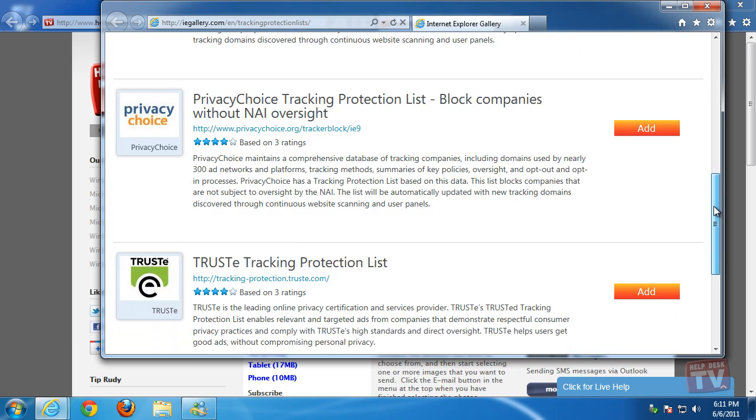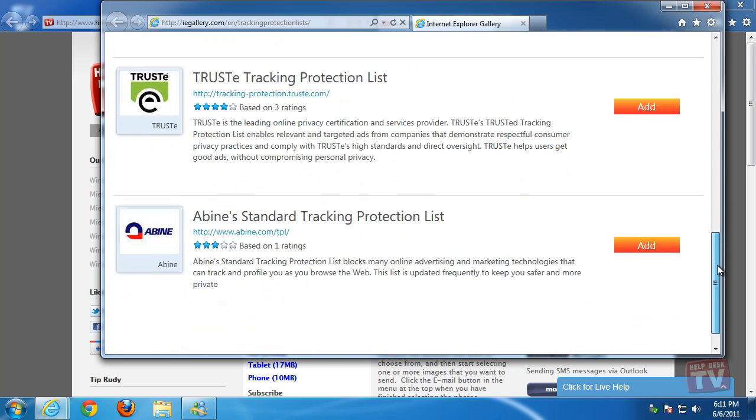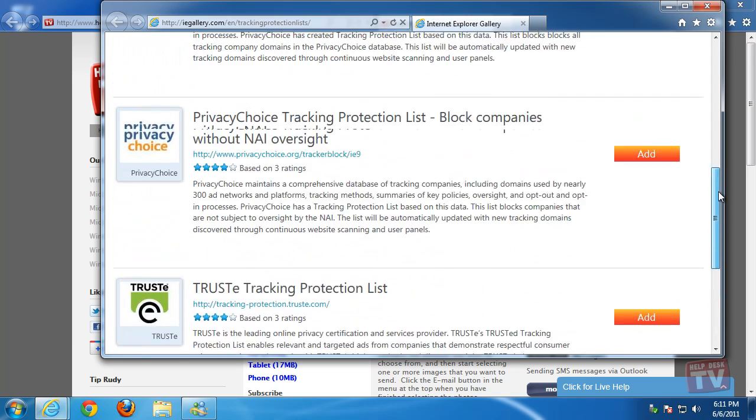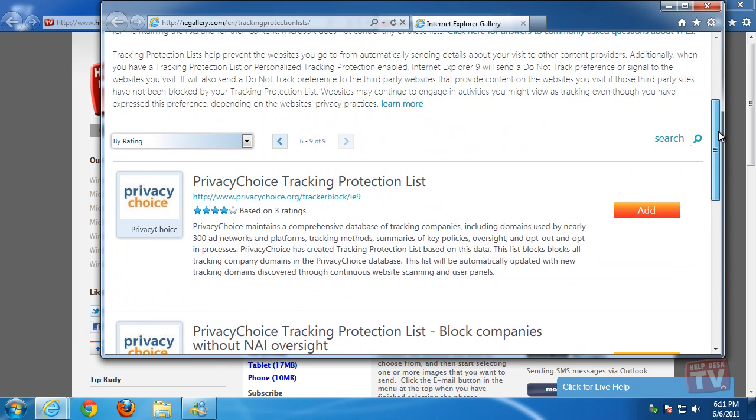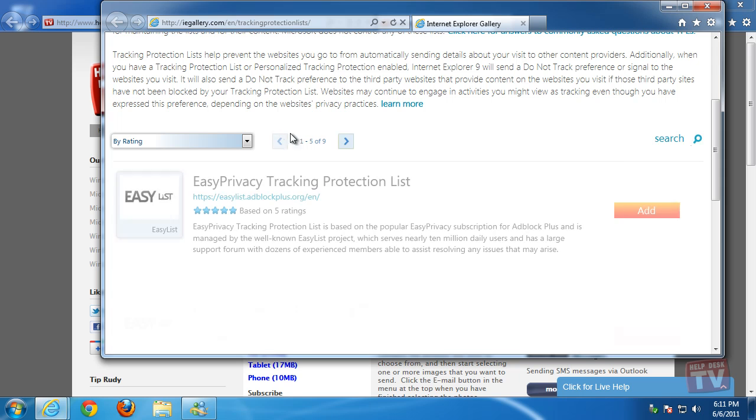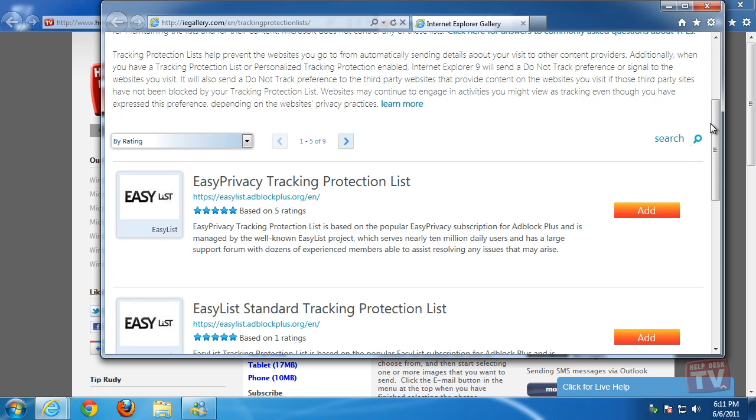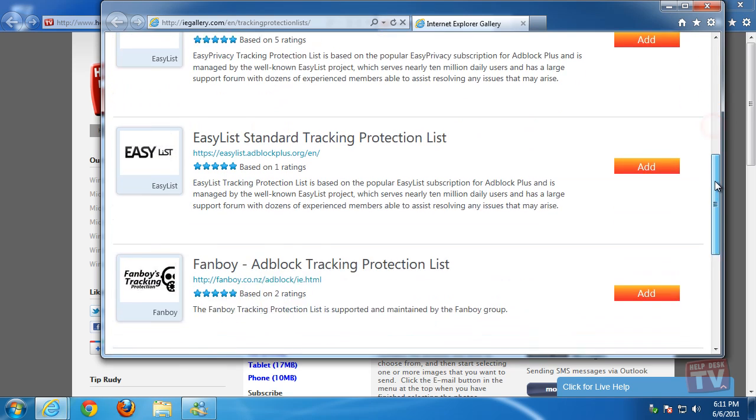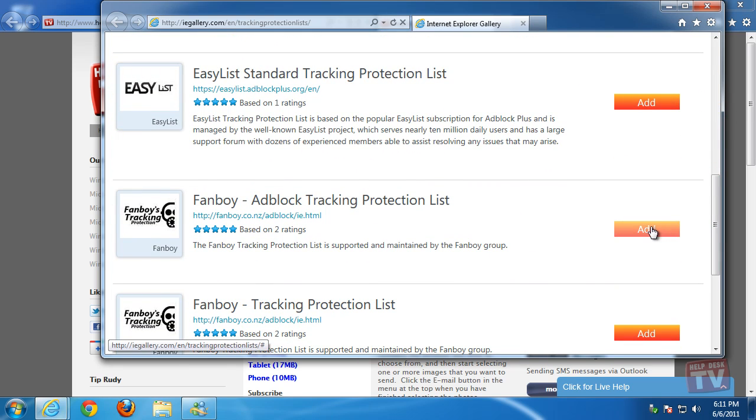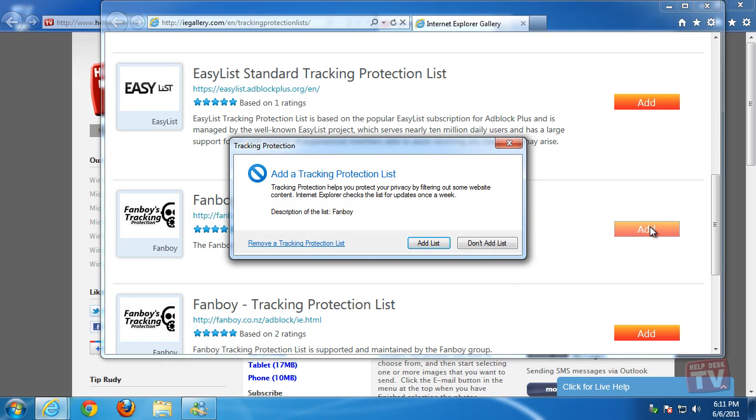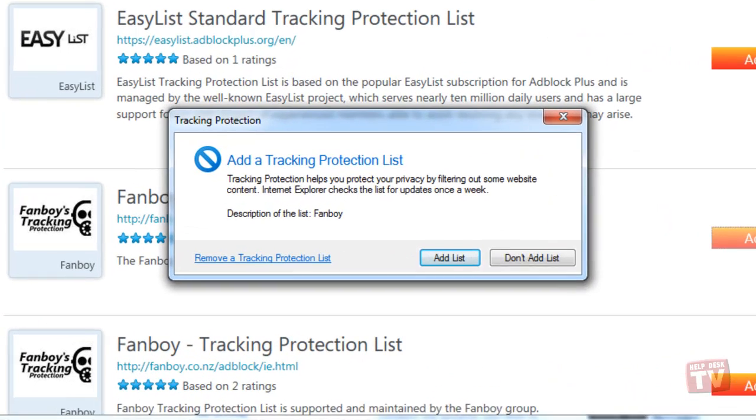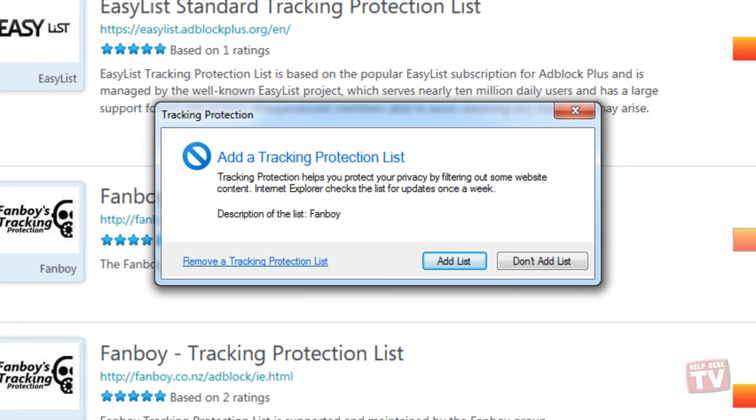When you have chosen a list you wish to download, just click on the Add button. Here, I have chosen the first tracking protection list by Fanboy. A window will pop up for you to decide to either add the list or not add the list. If you are satisfied with your choice, click the Add List button.